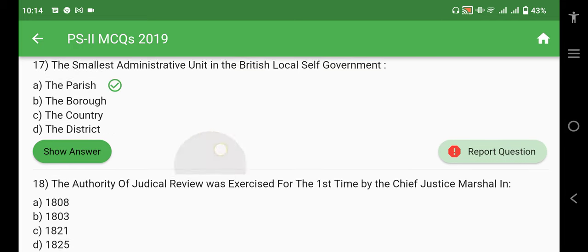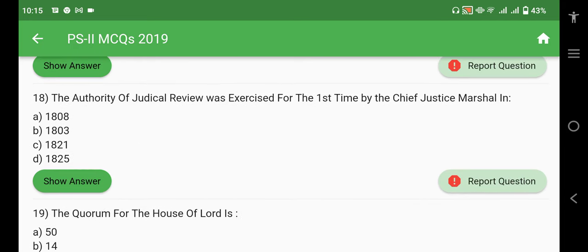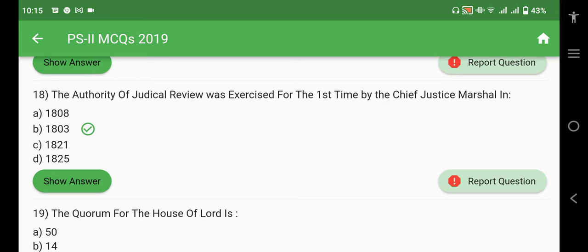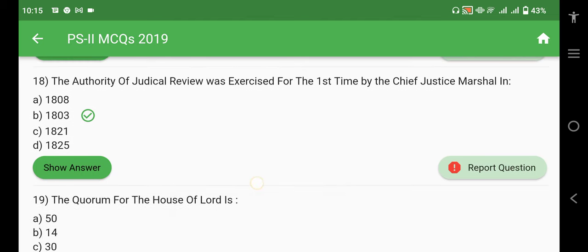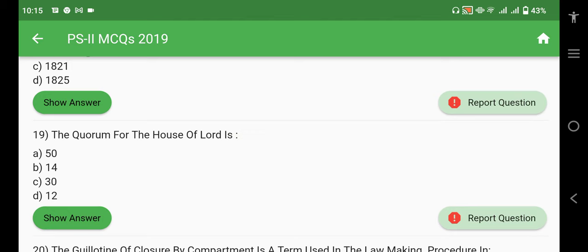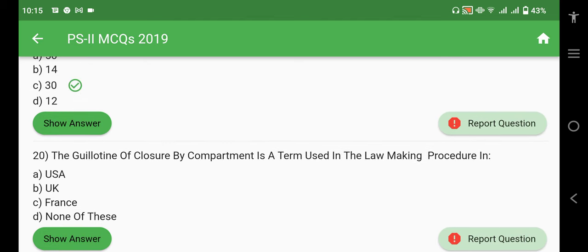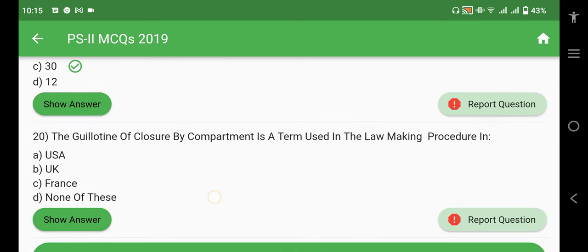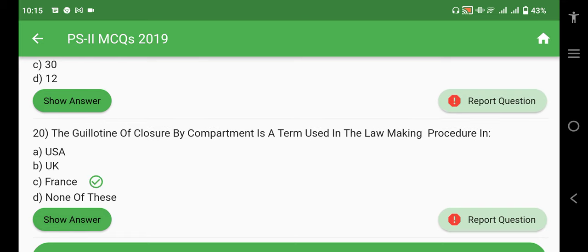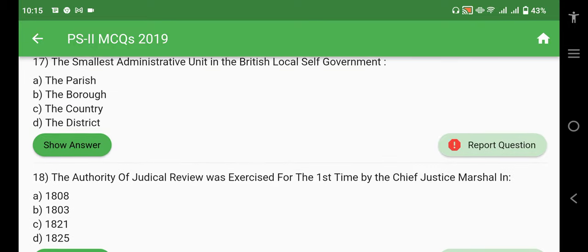The smallest administrative unit in British local self-government is the Parish. The authority of judicial review was exercised for the first time by Chief Justice Marshall in 1803. The quorum for the House of Lords is 30. The guillotine closure by compartment is a term used in the lawmaking procedure in France.